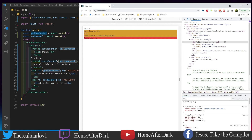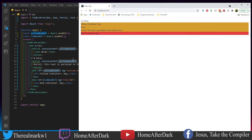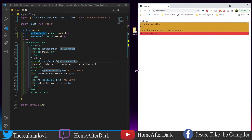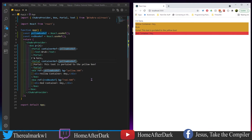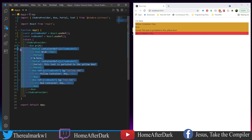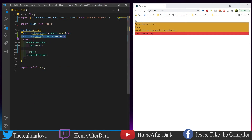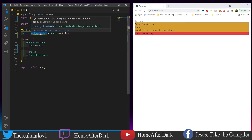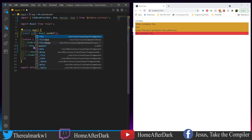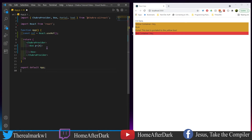Now let's close this out, move it over, clear everything inside, delete this, and call it 'ref.' We're going to make a nested portal example and show what that looks like.